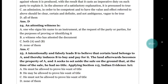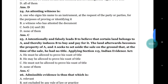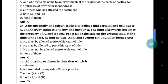Question number 24: an attesting witness is (a) one who signs his name to an instrument at the request of the party for the purpose of proving or identifying it; (b) a witness who has attested the document; (c) both a and b; (d) none of them. The answer is (c) both a and b.